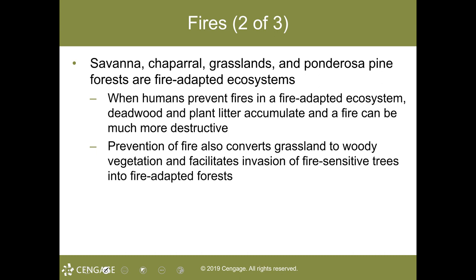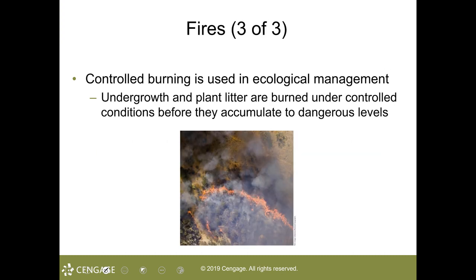Humans try to prevent fire — they call it fire suppression — and sometimes this effort has disastrous consequences. When fire is excluded from a fire-adapted ecosystem, dead wood and other plant litter accumulate, and when the fire does occur it can be very destructive — as seen in deadly wildfires in Colorado or California, blamed in part to decades of fire suppression. Prevention of fire also converts grassland to woody vegetation. Controlled burning — which occurs especially in Florida — is a tool of ecological management in which undergrowth and plant litter are deliberately burned under controlled conditions. Controlled burns are also used to suppress fire-sensitive trees, thereby maintaining the natural fire-adapted ecosystem. Without it, plant diversity could most definitely decline.